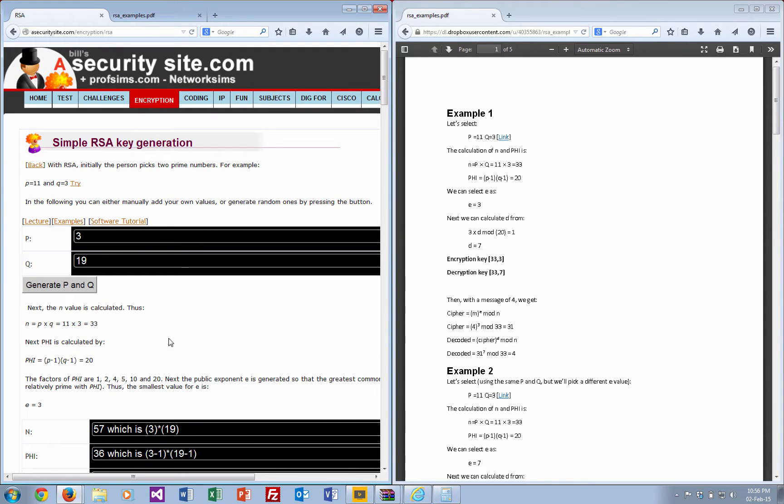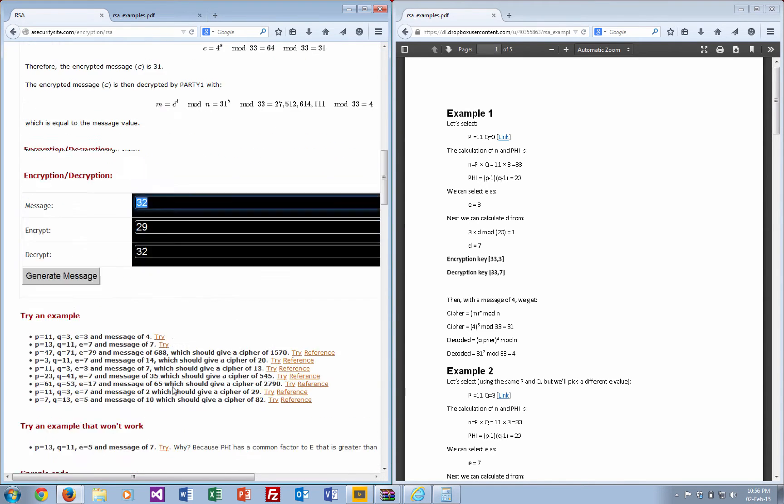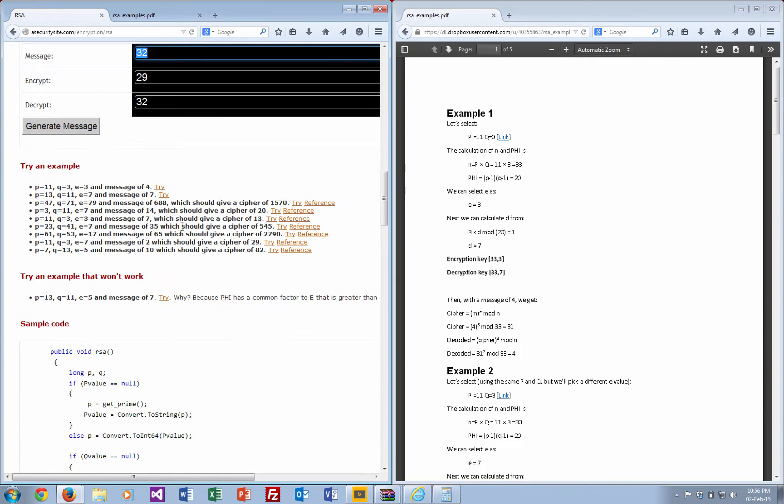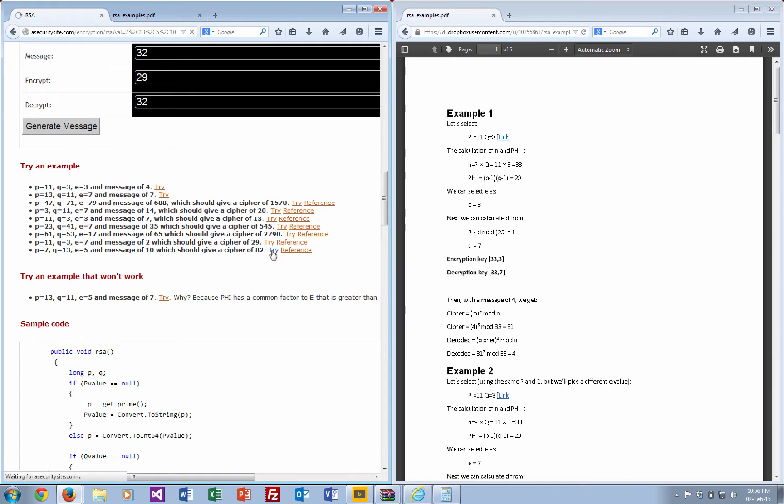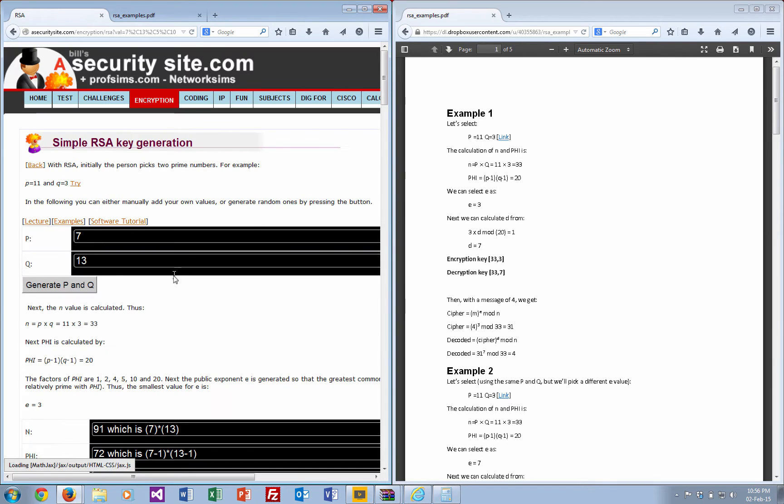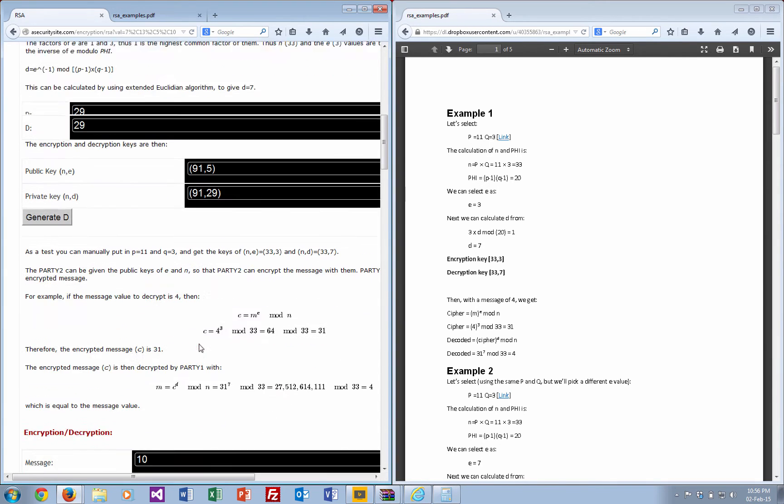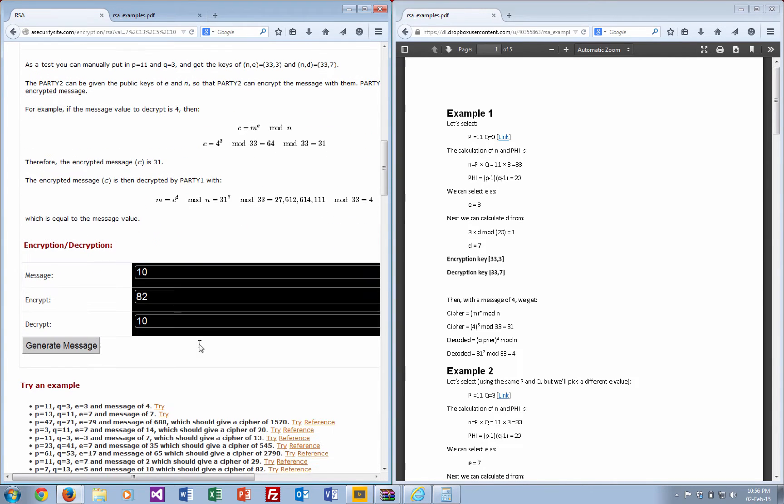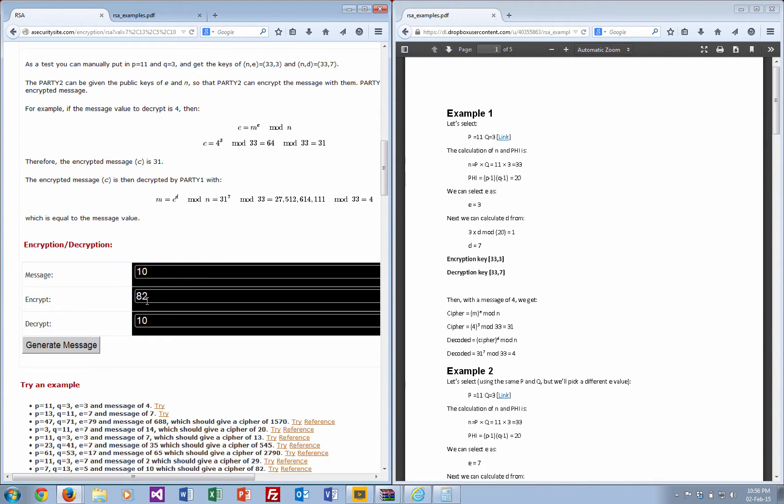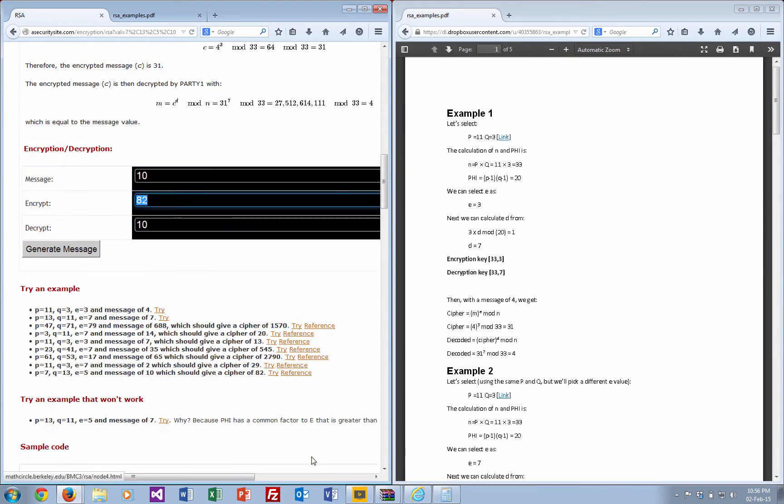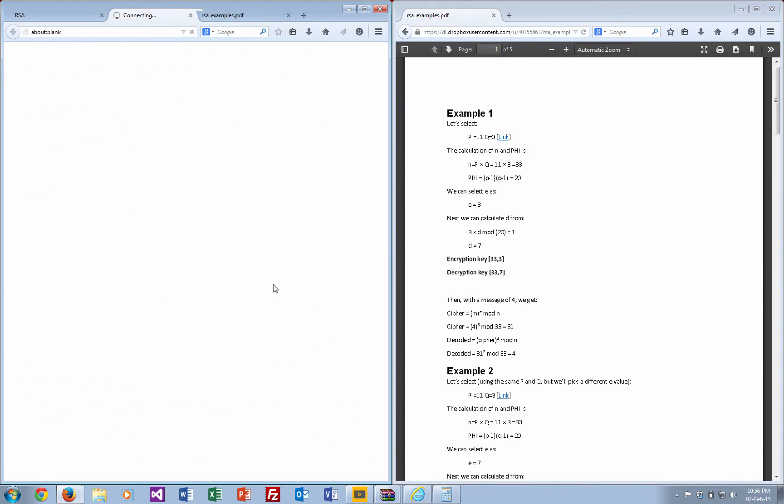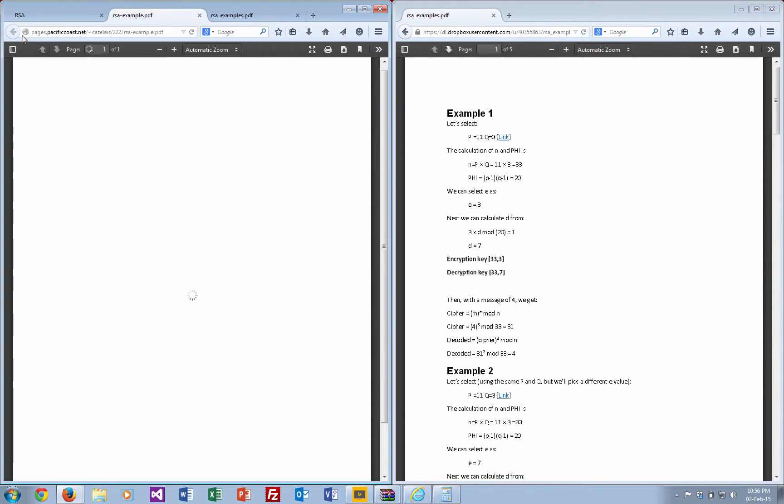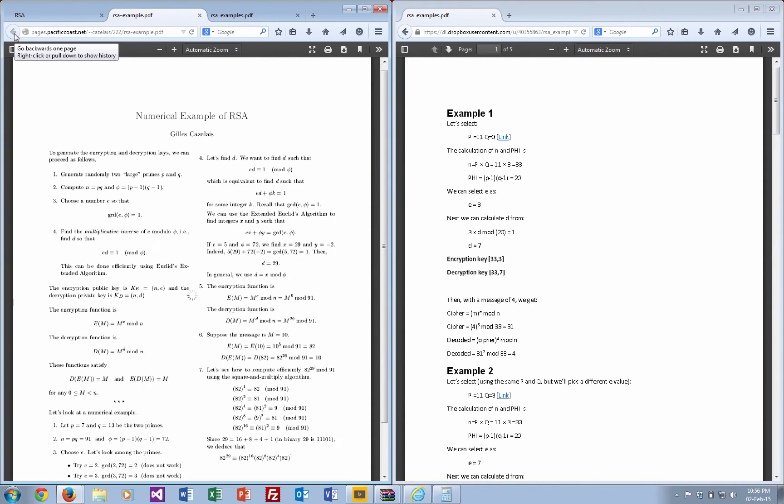There are some examples at the bottom here. If you click here, you should find for a p-value of 7, q of 13, e of 5, a message of 10, you should get a cipher of 82. Then you can check that with the reference here.